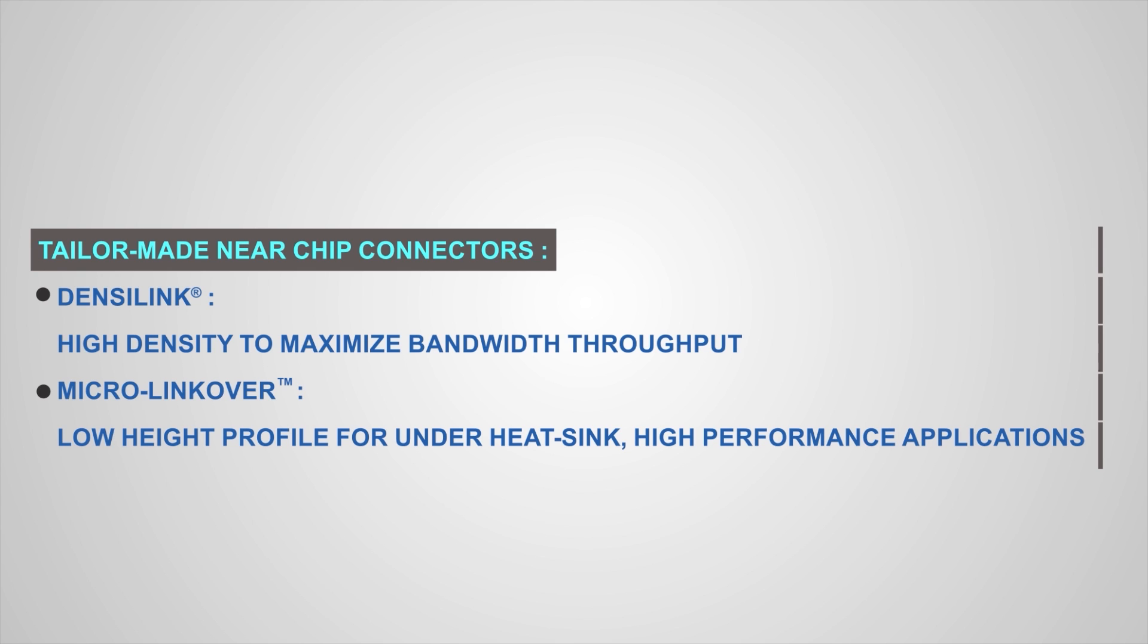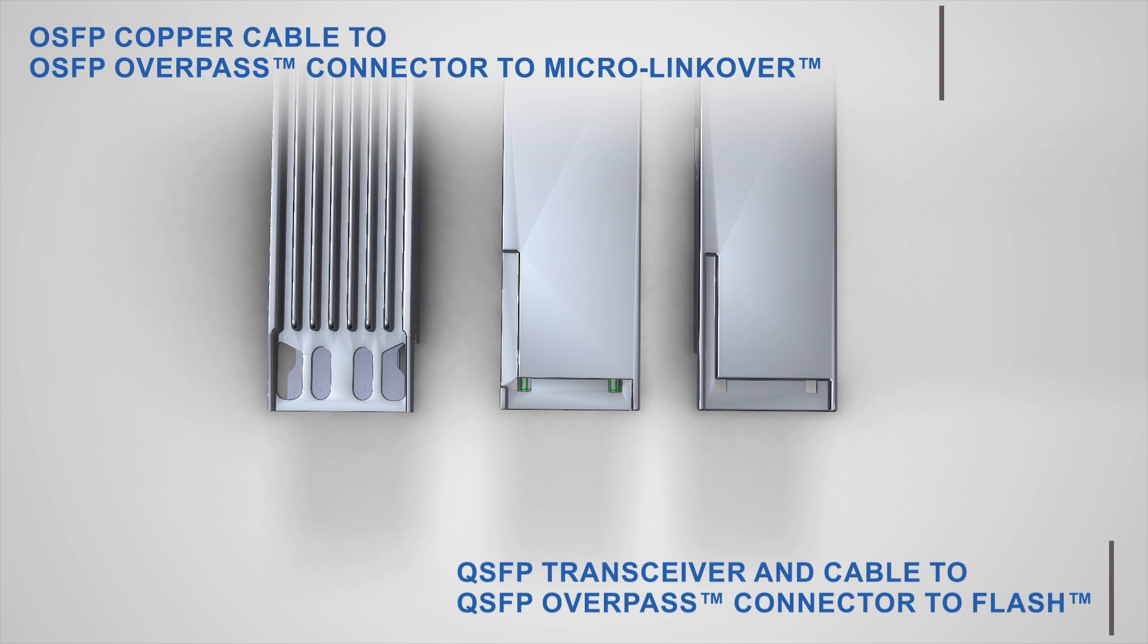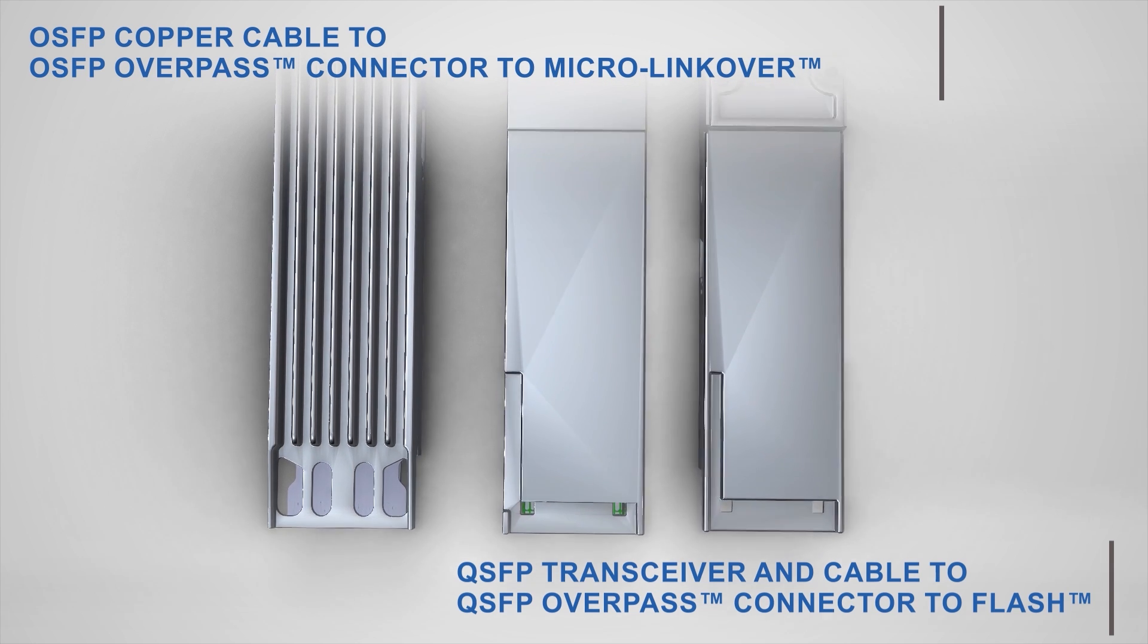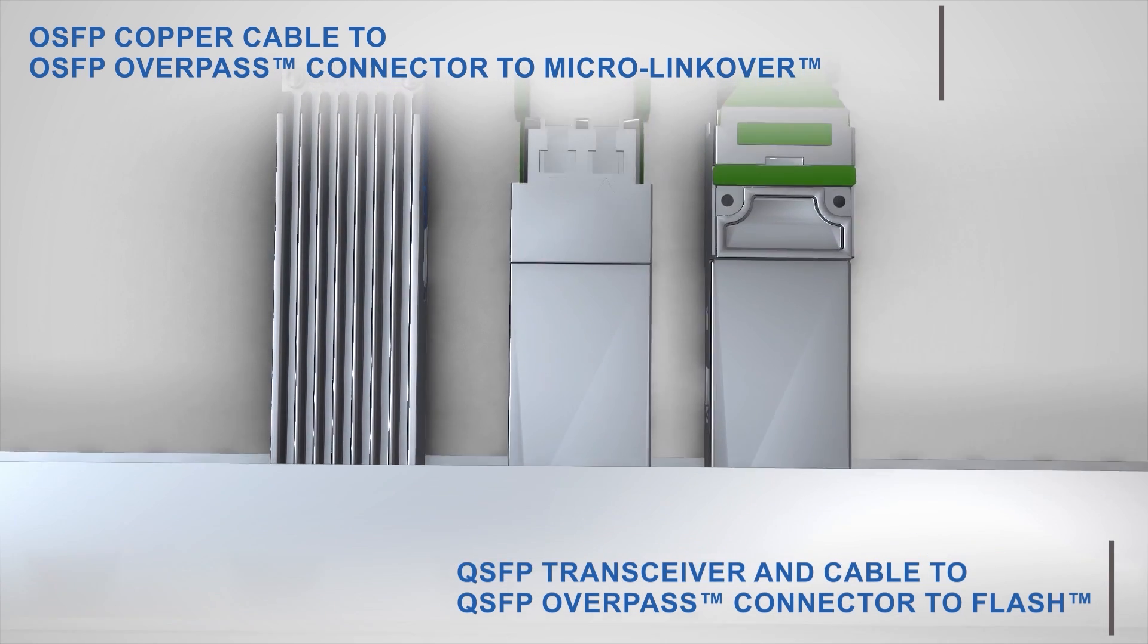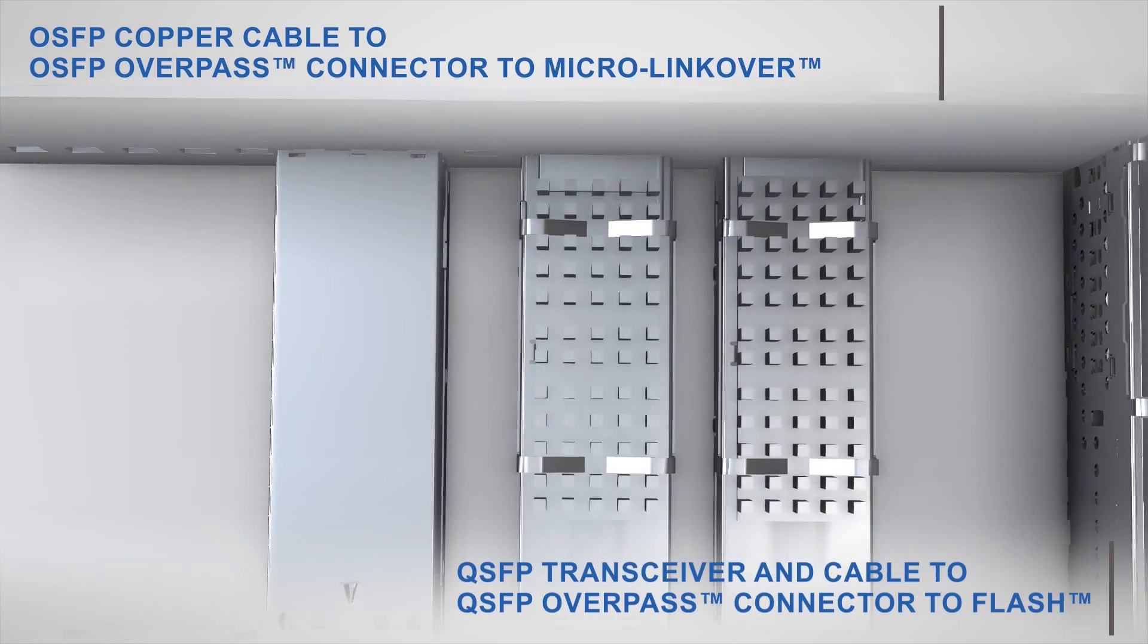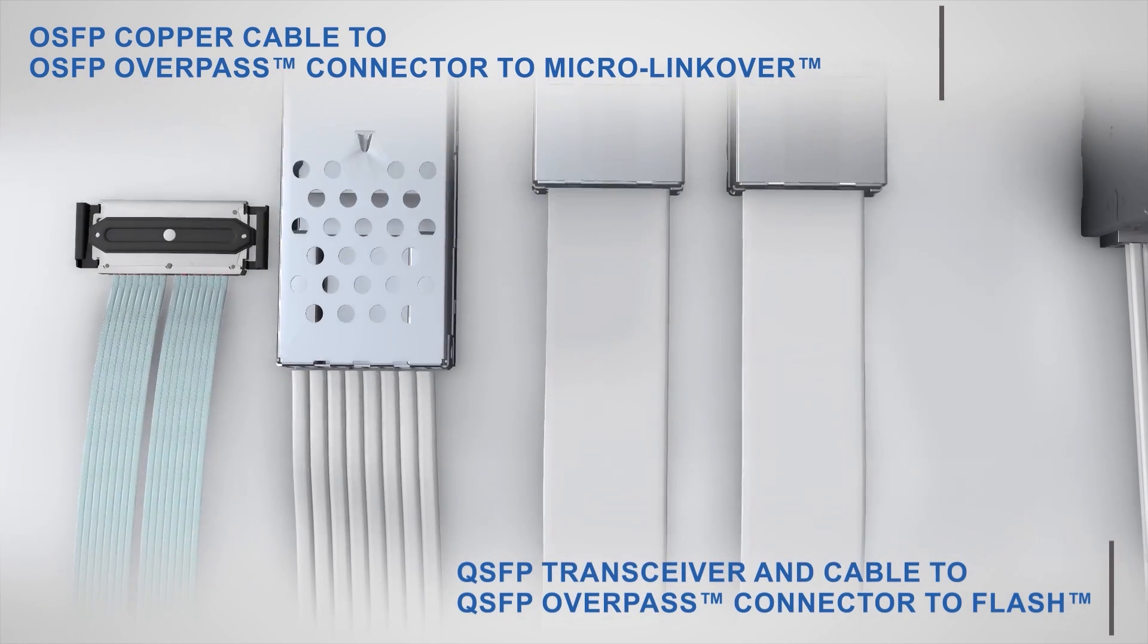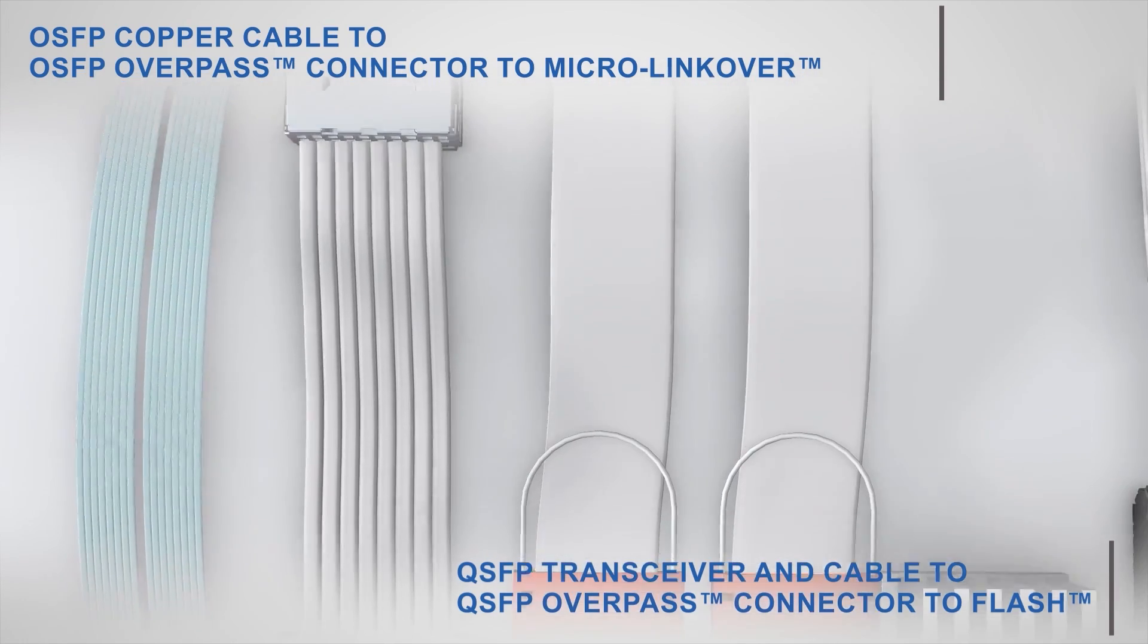Other examples include, from left to right, OSFP cables mated to a 16-dP MicroLink Over connector, and QSFP-DD and QSFP cables mating to respective Overpass cages and Flash near-chip I.O. interfaces.